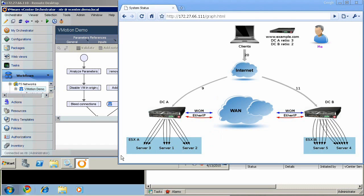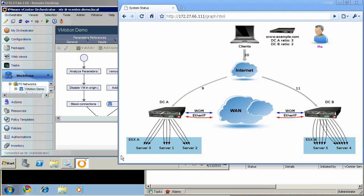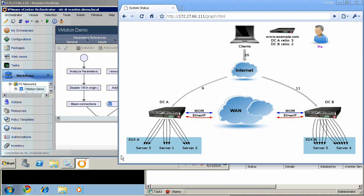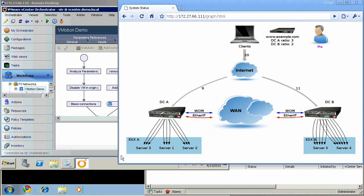F5 has also implemented EtherIP, which we will use to create a layer-2 bridge between two data centers that allows the original data center's BigIP to stay in communication with the vMotion server, preserving client connections.